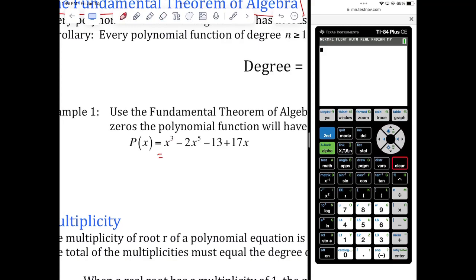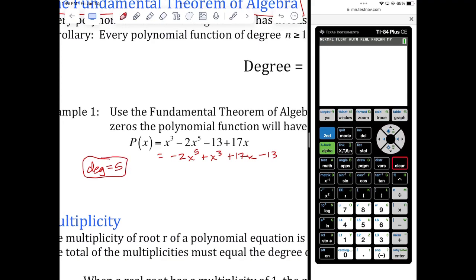We can start shuffling terms around. If I wrote this in descending order: negative two X to the fifth plus X cubed plus 17X minus 13. The degree of the polynomial is five. The fundamental theorem of algebra basically just tells you then you're going to have five X-intercepts, five solutions, five roots, five zeros. That's how you know when to quit searching for them.